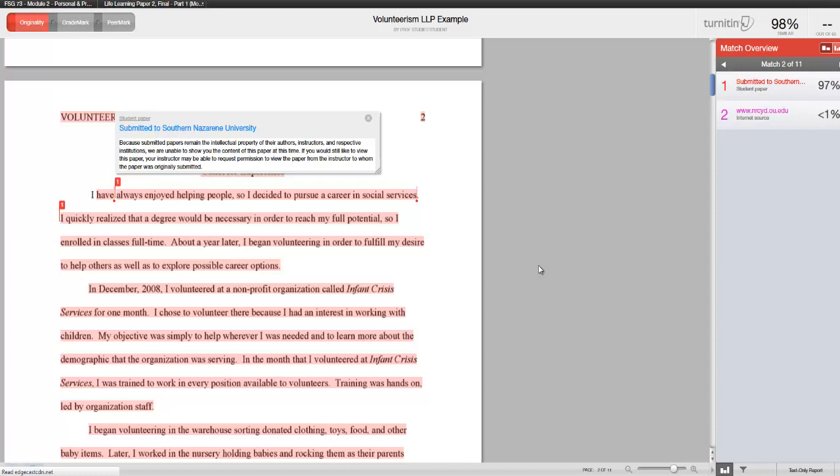If your instructor allows multiple submissions and you find that your originality report is high, you may choose to ensure your sources are cited correctly or make changes using your own words. Once you have made changes to your document and resubmit it, you will receive a new originality report.